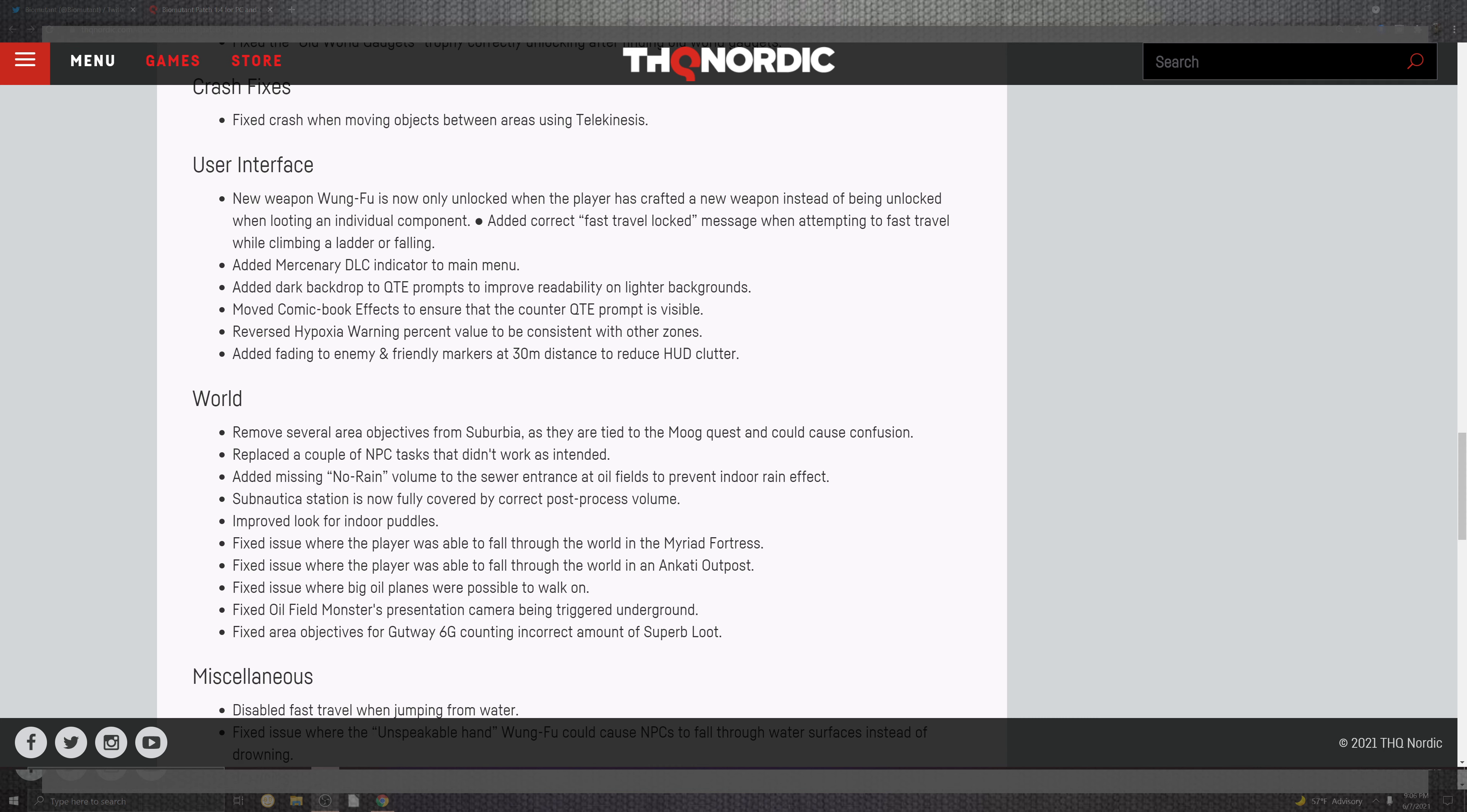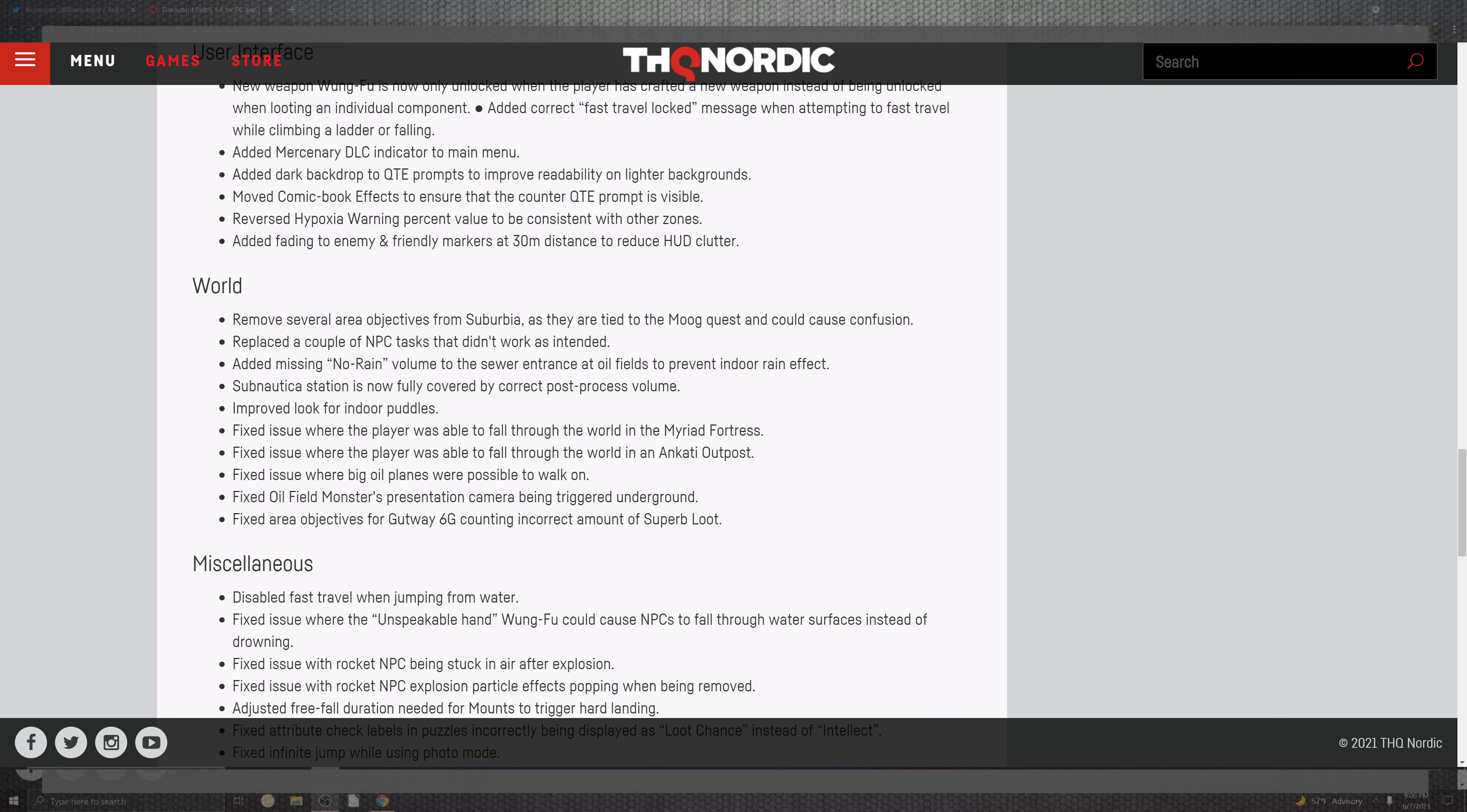Added the correct fast travel lock. The message will attempt to fast travel climbing the ladder or following. Added the mercenary DLC indicator to the menu. Added the drop back to the QET to improve the readability in the light background. Move the comic book effect to ensure the encounter of the QET prompt invisibility. And the situation of what we can see is the reversed hypoxia warning percentage value to be consistent with other zones.